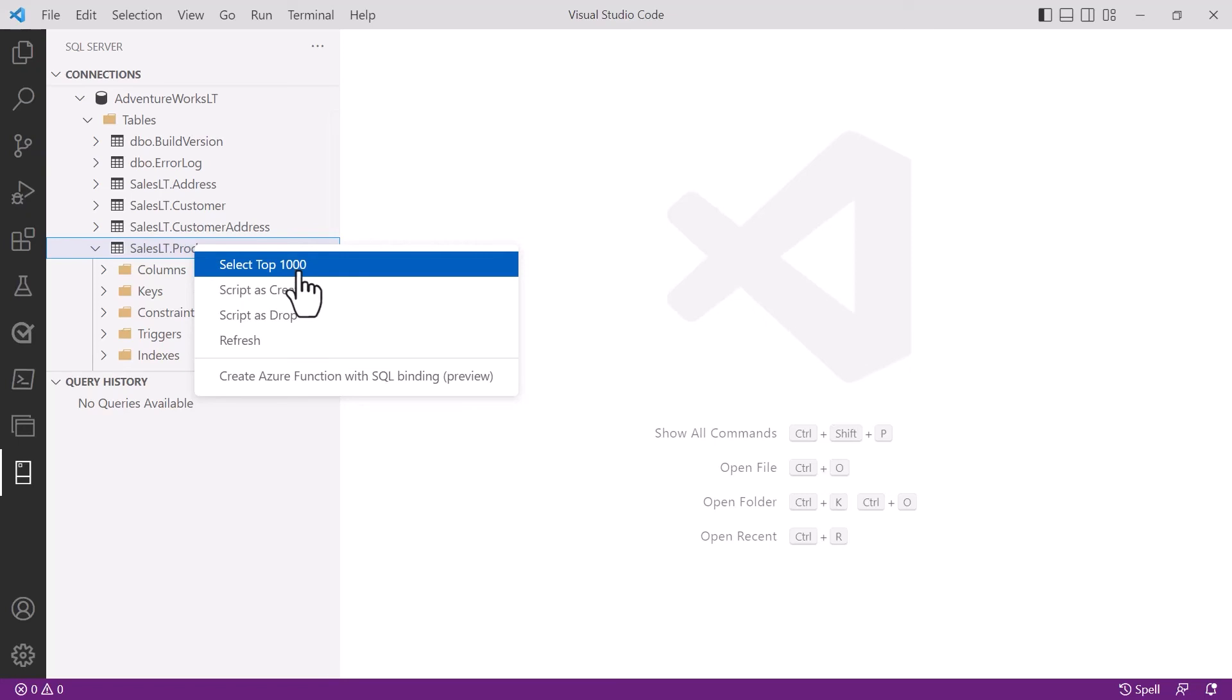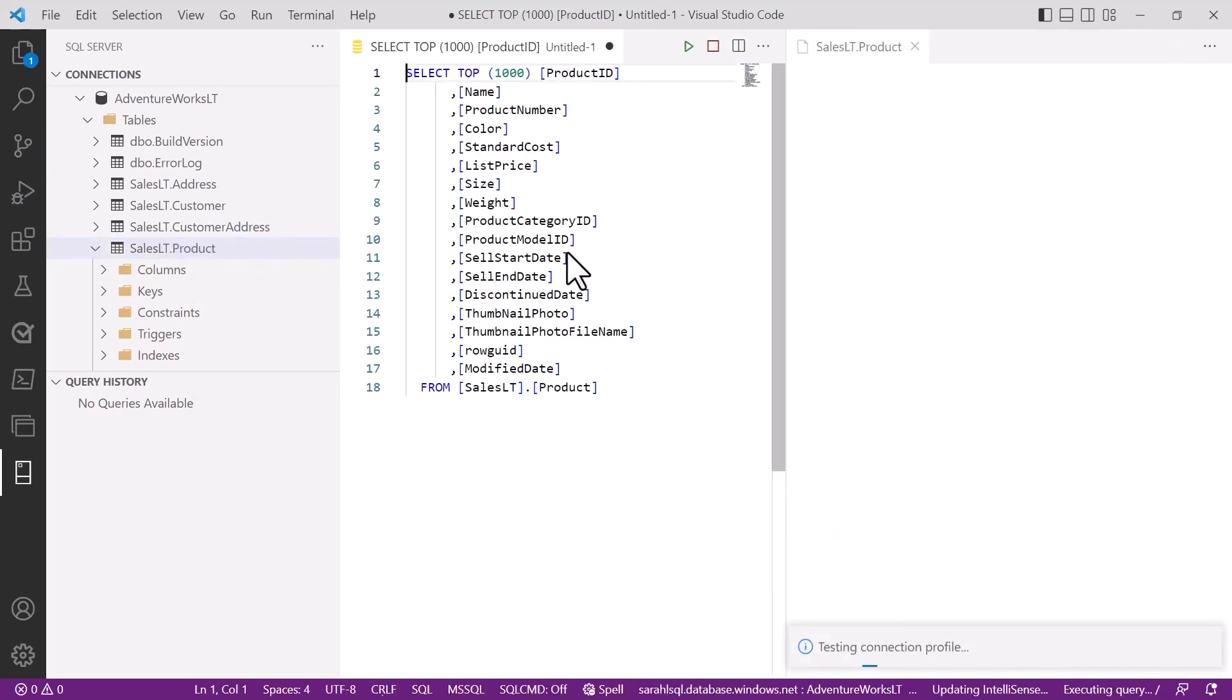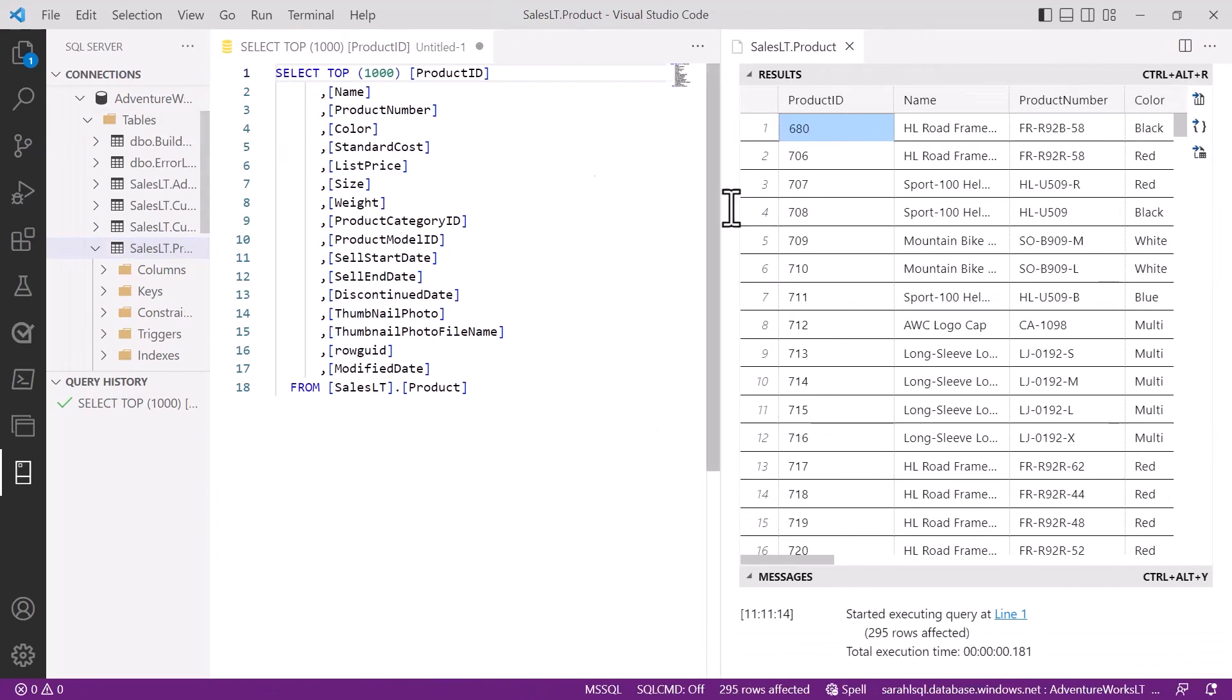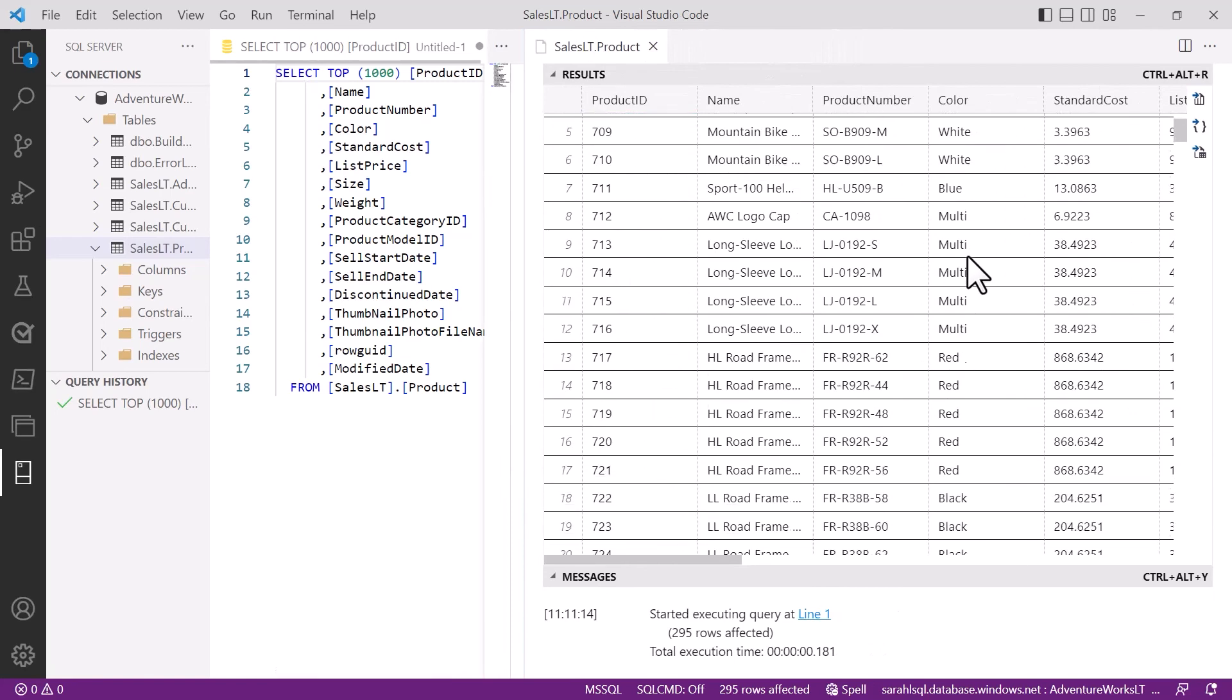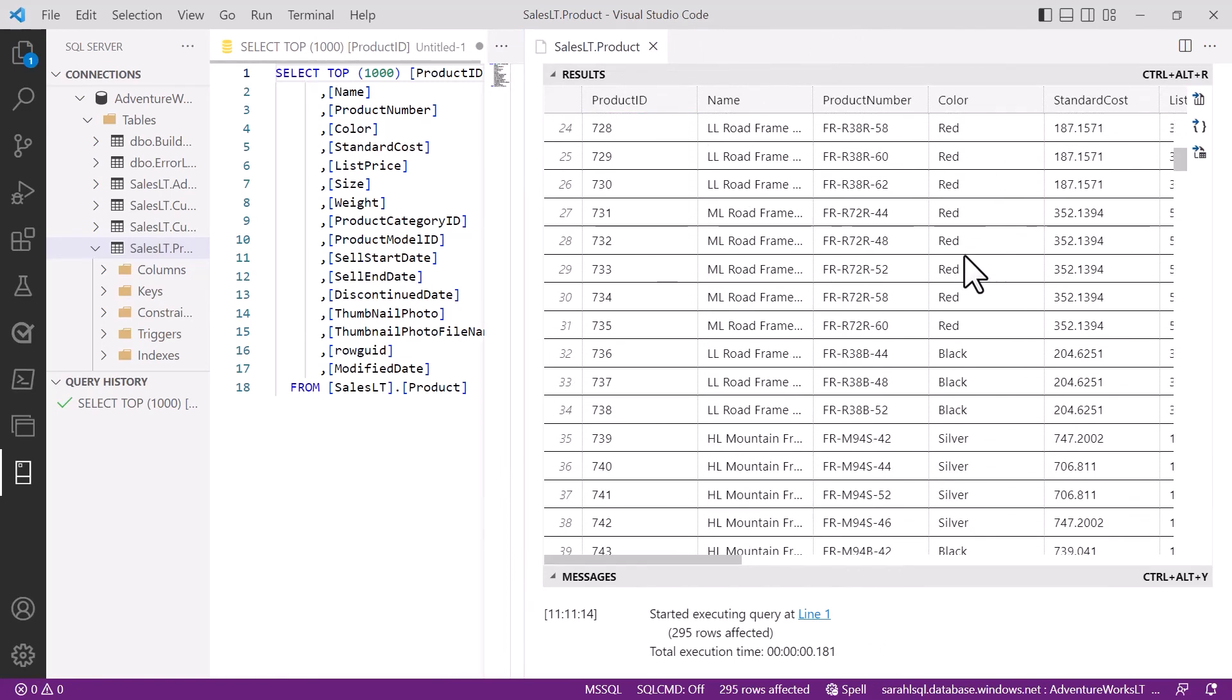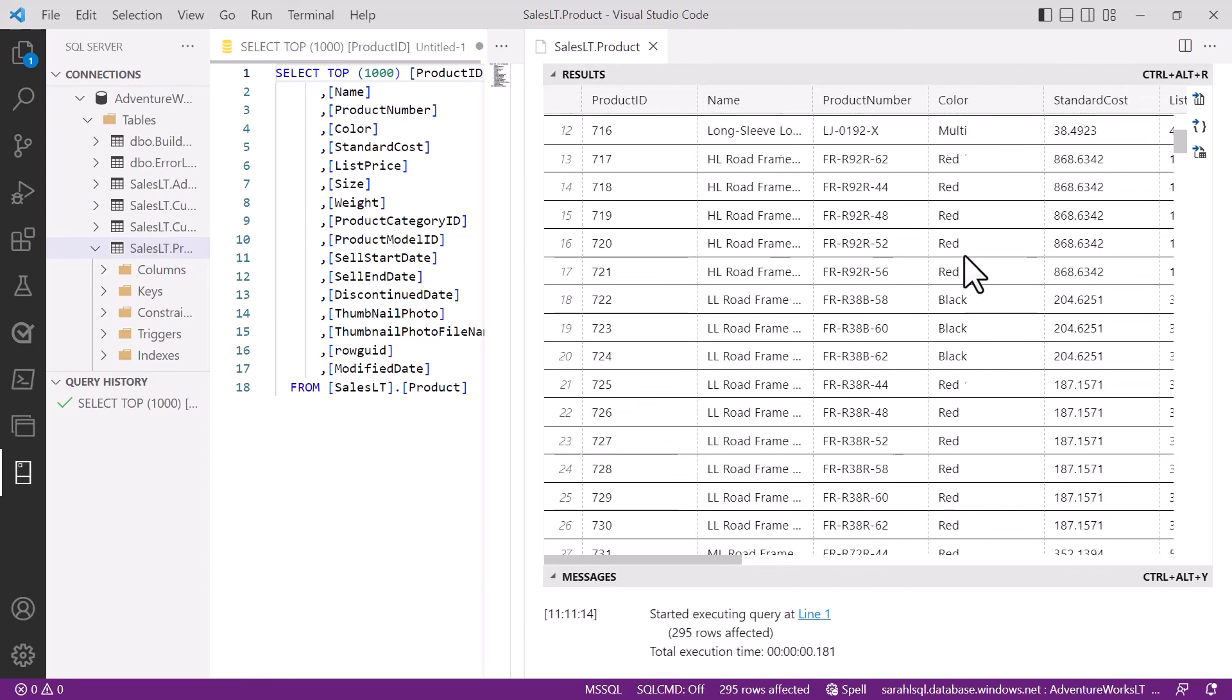I'm going to do a simple one selecting the top 1000 rows within that table, and you can see Visual Studio Code gives me back the results very similar to what you would get inside SQL Management Studio but inside Visual Studio Code.